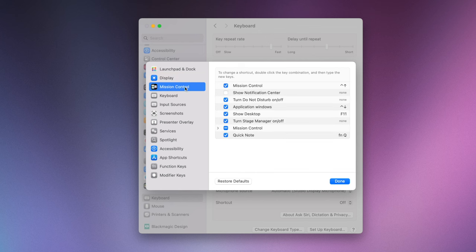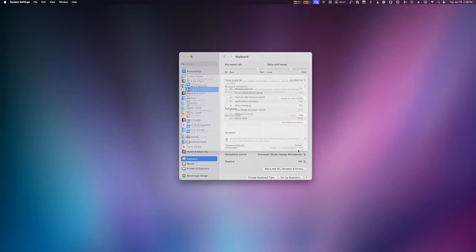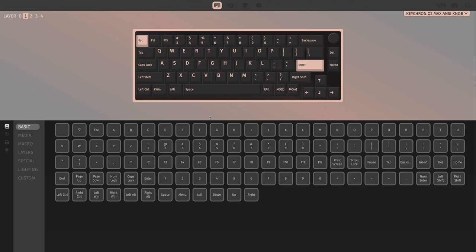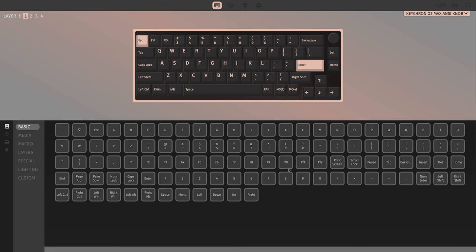You can also see the other keyboard shortcuts like show desktop as F11. If I wanted to program that on my Keychron, I could. I'll select the number three command. Remember I'm here in layer one, make sure to keep track of which layer in. I'll go up to basic because F11 is in the basic category and then I'll click F11.